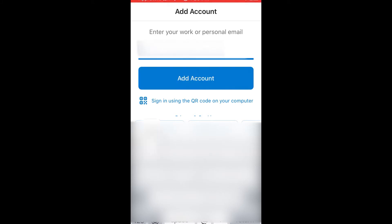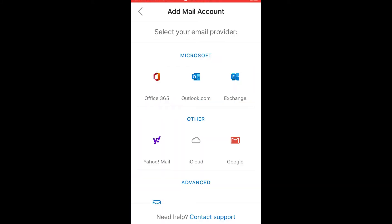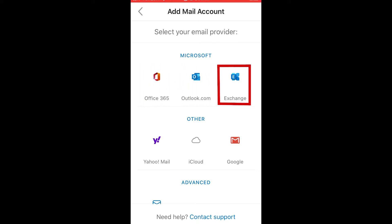Enter your email address and hit the Add Account button. The next screen will ask you to select your email type. Some of our larger clients use Office 365, so if that sounds like it would apply to you, choose Office 365 from the list. Otherwise, or if unsure, select Exchange.